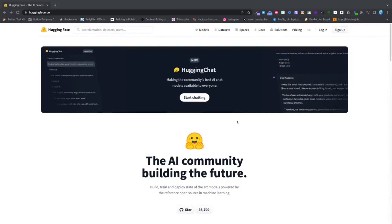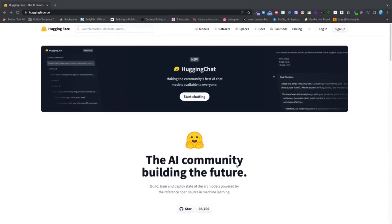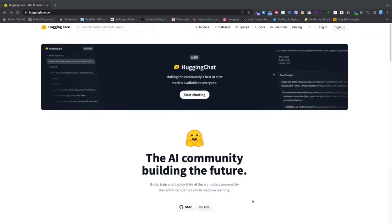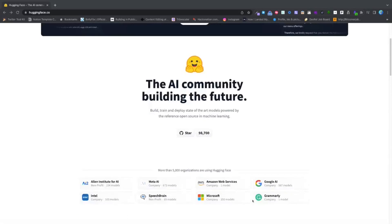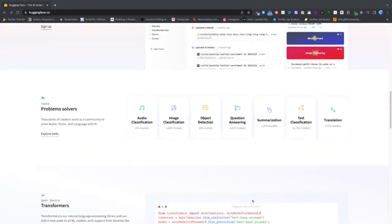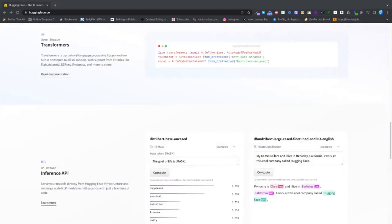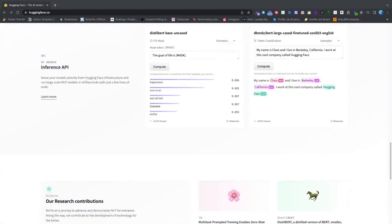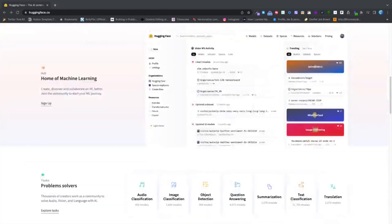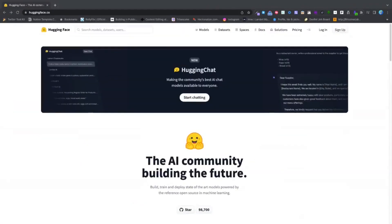With Hugging Face, you can use GPT-4 to generate text, complete tasks, and more. It's a powerful tool for natural language processing that can help you in a variety of applications. For more information, visit https://huggingface.co/spaces/Wyshama/ChatGPT4.